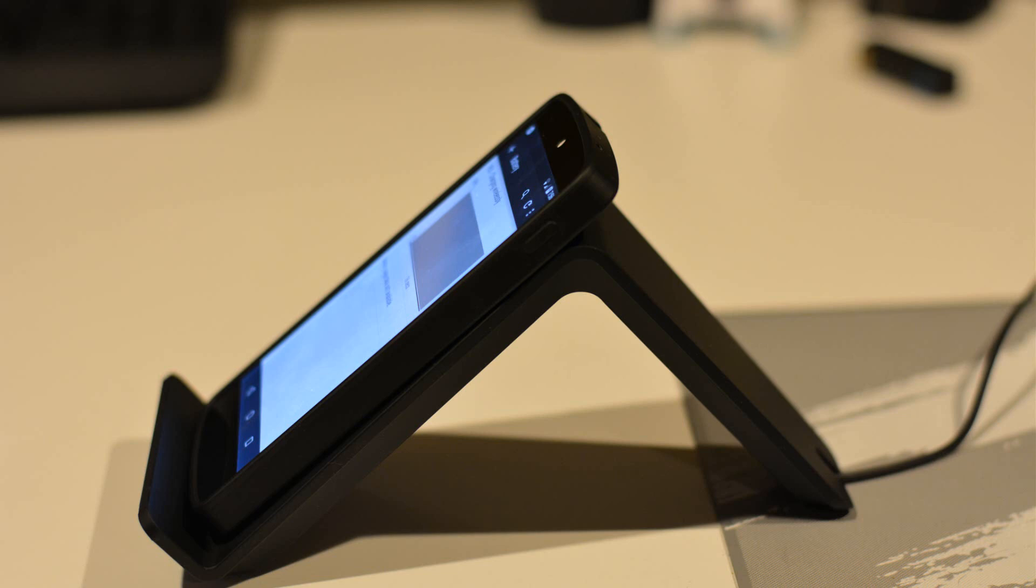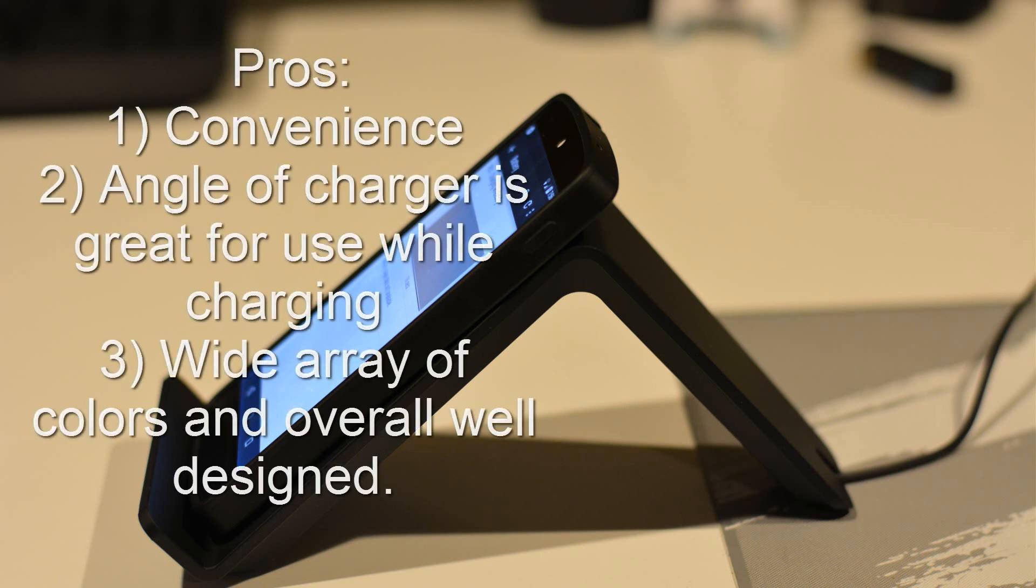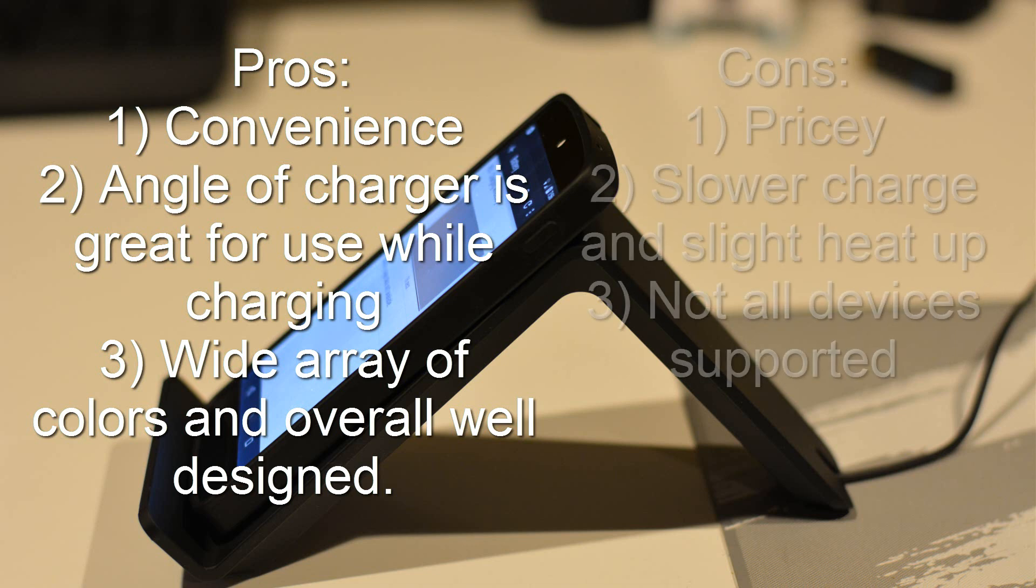Now I'm going through pros and cons of Qi-enabled charging and just this device in general. The first pro obviously is convenience. It's so simple to throw your phone on top of it and it charges. The second one is specific to this one: it's the angle, so because it's on an angle you can use it while it's being charged. The third option is the wide array of colors and overall well-designed product.